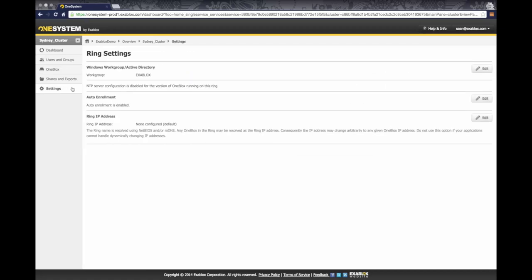And now within settings, you have the option to do a number of things within the ring. Number one, you can configure Active Directory or just be in a general workgroup environment if you're an organization that does not use Active Directory to manage user groups and permissions.